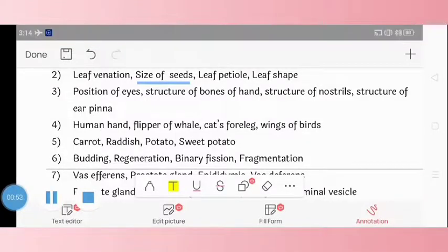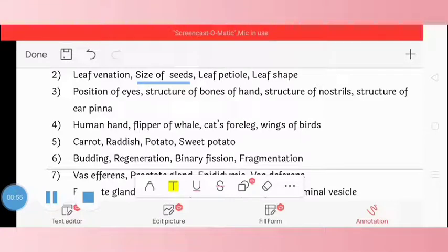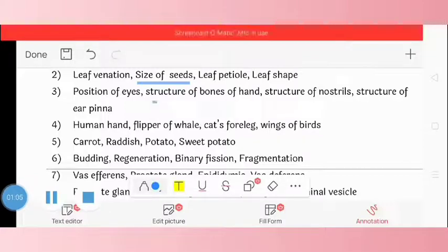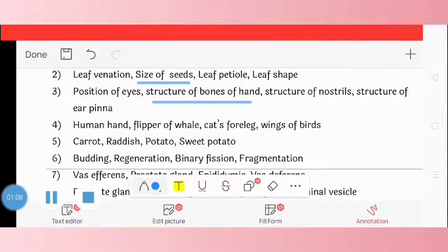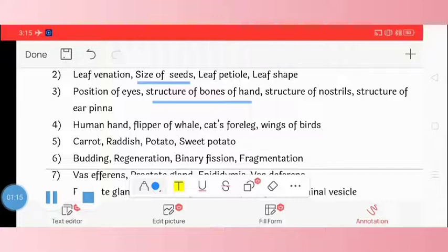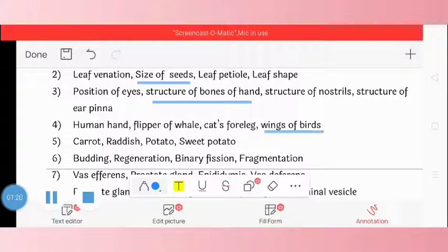Question 3: position of eye, structure of bones of hands, structure of nostrils, and structure of ear pinna. The correct odd one is structure of bone of hand. Question 4: human hand, flippers of whale, cat's foreleg, and wings of birds. The correct odd one is wings of bird.